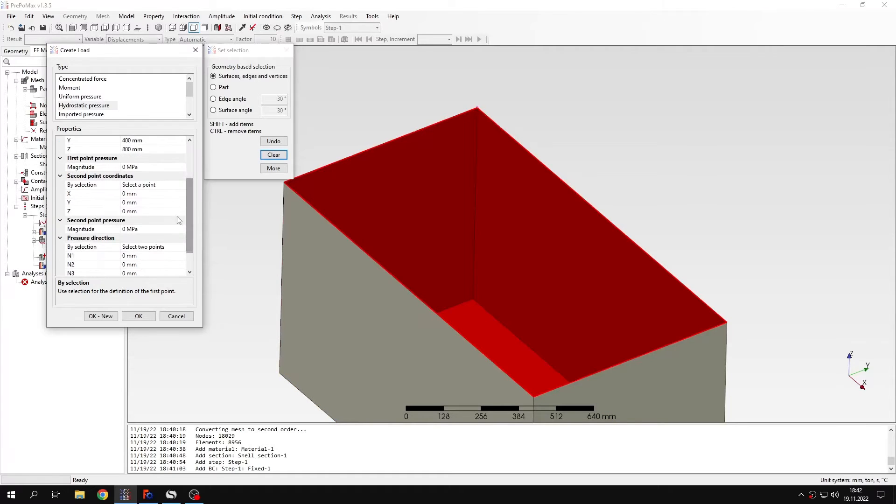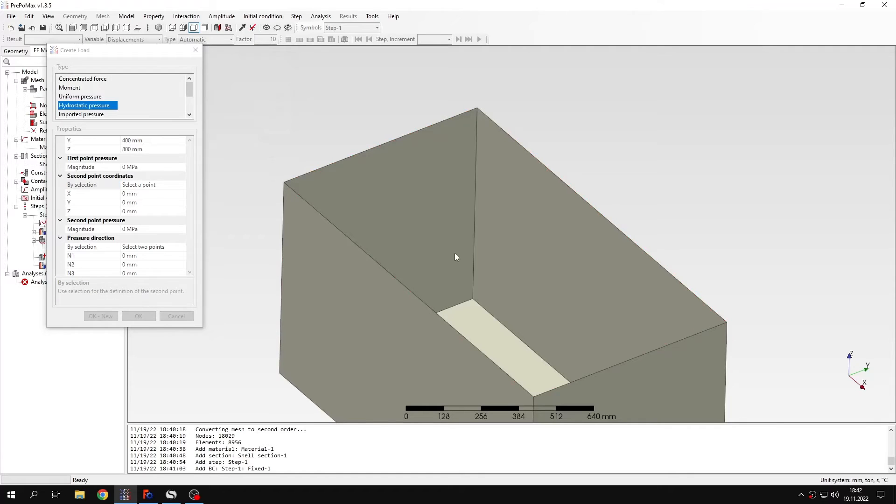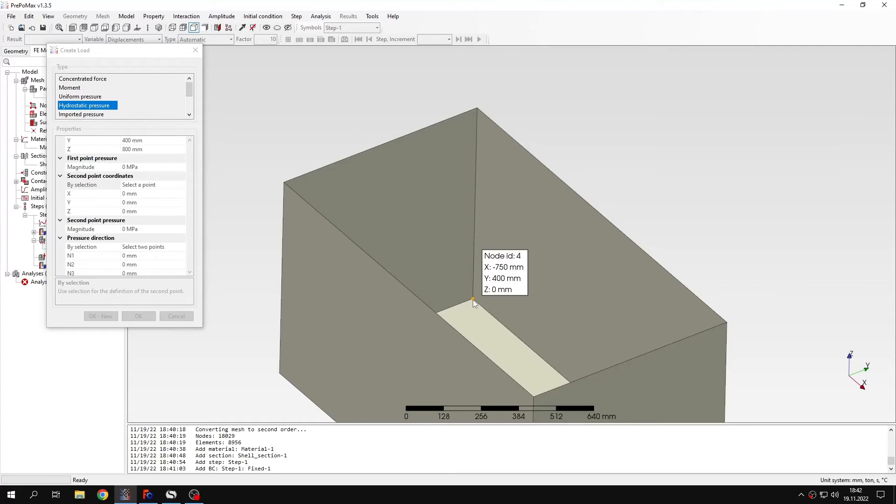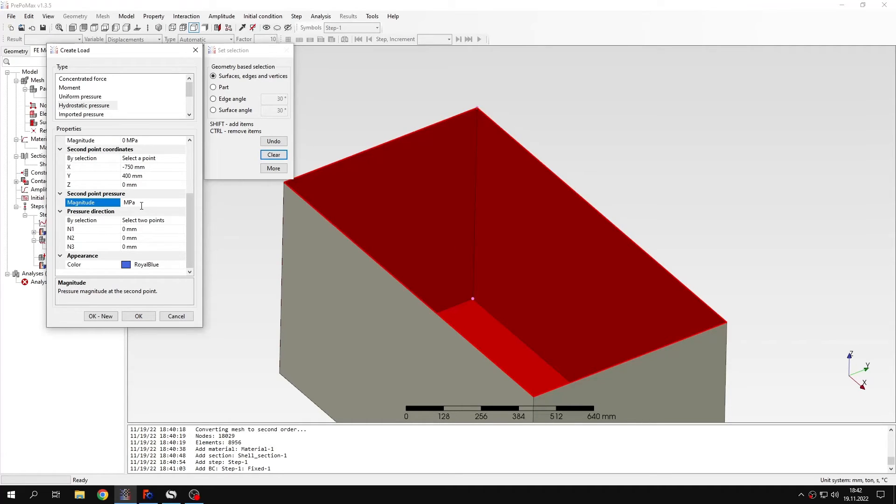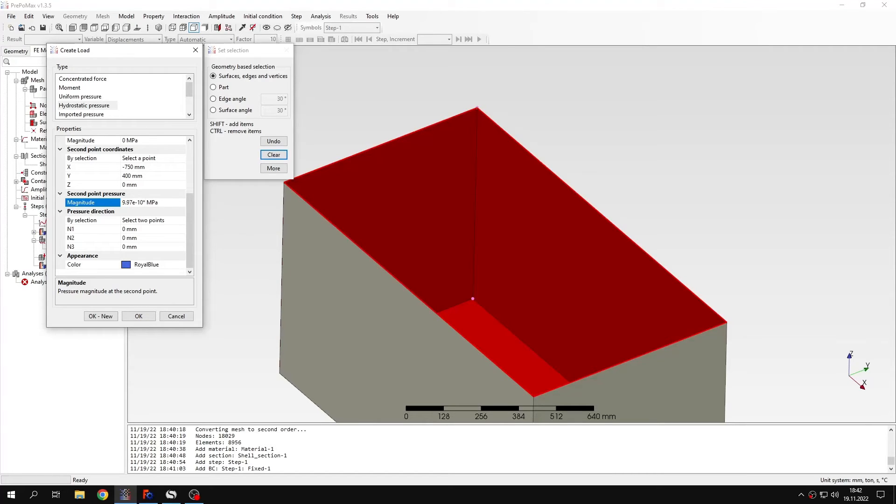And now let's go to the second point. And I will again select it like this. So this will be the point with 0 mm Z coordinate. And for this point I will specify the magnitude. And when it comes to the magnitude I won't specify it directly. And instead I will do the calculation. So let's use the first density in proper units. Then the gravitational acceleration. And finally the height. And when I press enter this will be calculated.